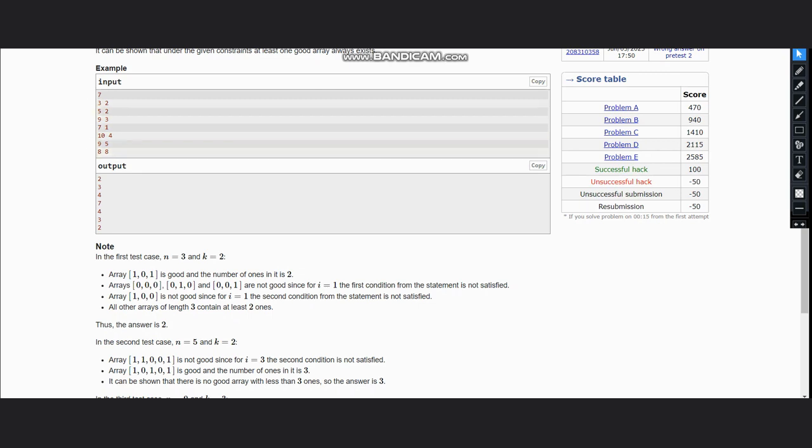Now similarly there are other test cases. Let's look at how to solve it. So the intuition is very simple. As you can see, what can be the maximum number of ones? Obviously n. So we can initialize our answer to n.